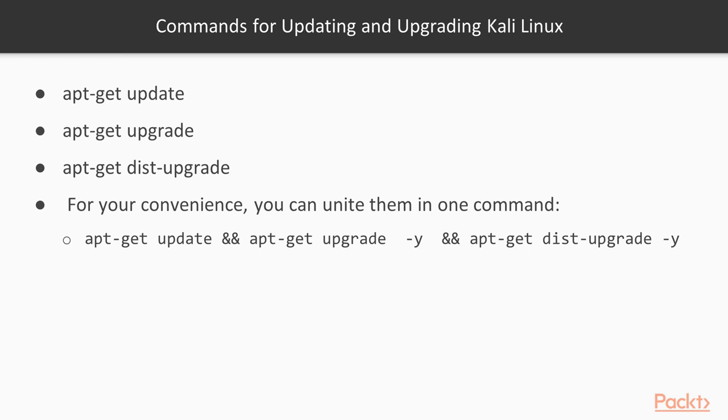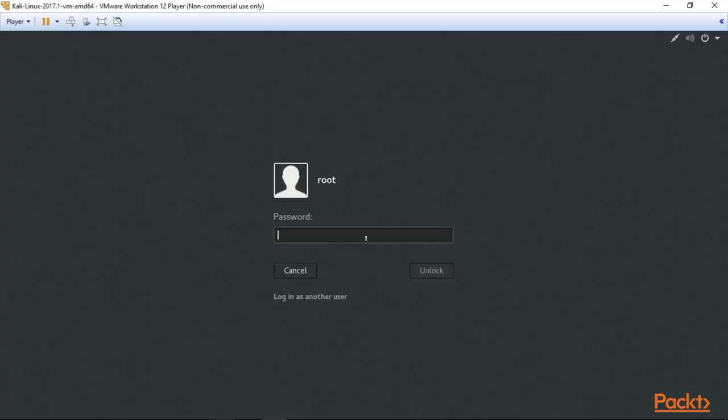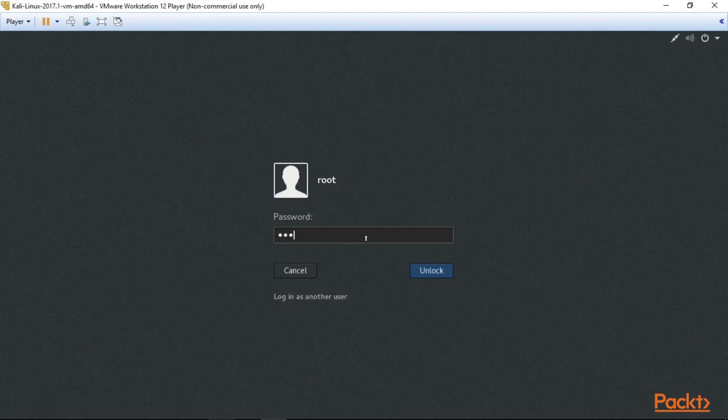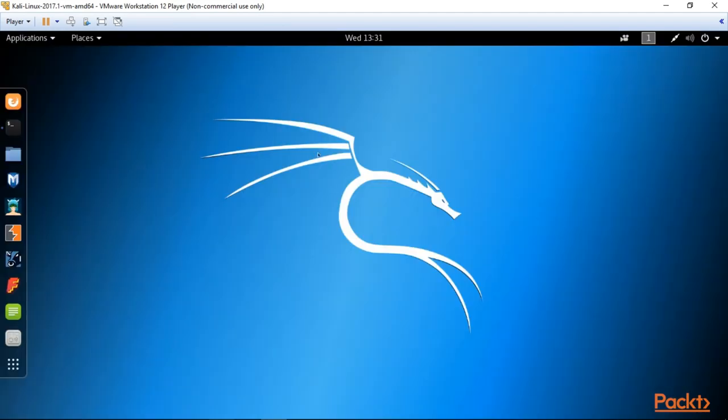Here are some commands for updating and upgrading Kali Linux to get the freshest copy of it: apt-get update, apt-get upgrade, apt-get dist-upgrade. For your convenience you can unite them in one command. I'll tell you in detail about them a bit later. So let's get started.